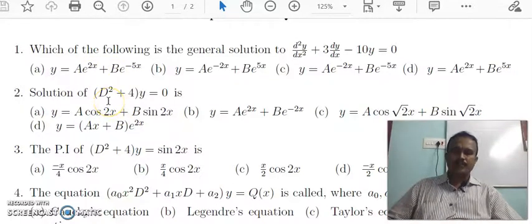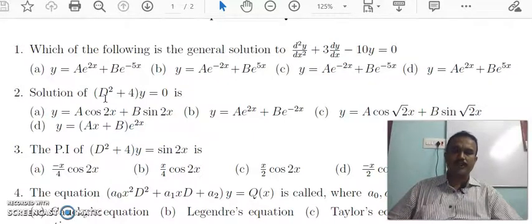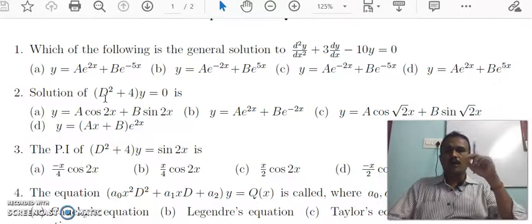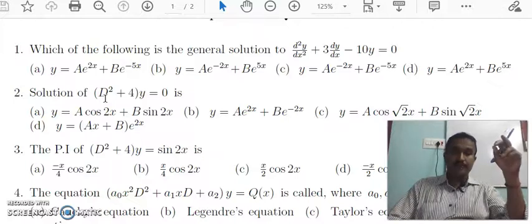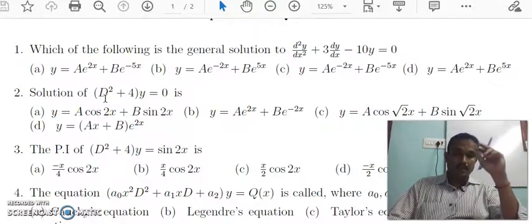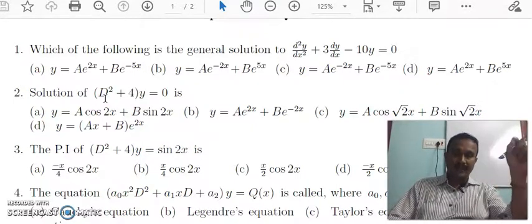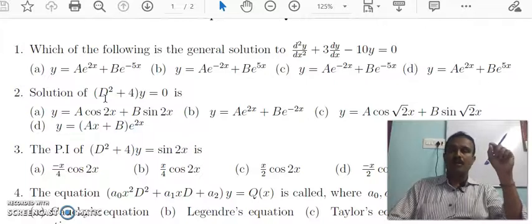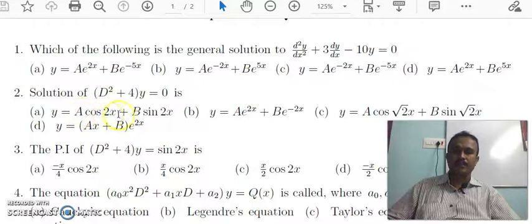Second question: solution of (D² + 4)y = 0. The right-hand side is 0, so the complementary function applies. The auxiliary equation is M² + 4 = 0, giving M = ±2i. Since the roots are 0 ± 2i, the result is a cos2x + b sin2x.